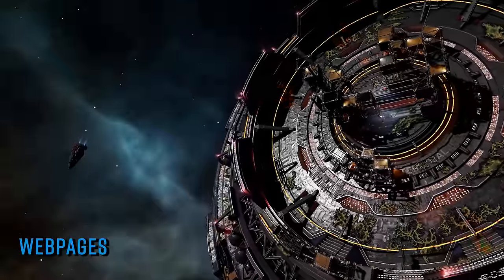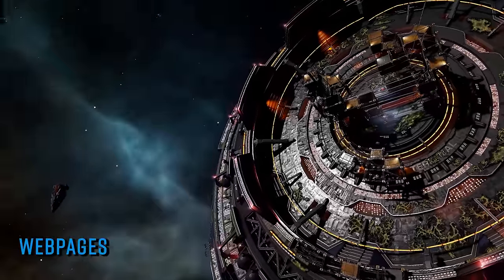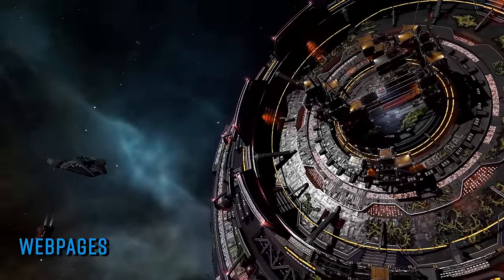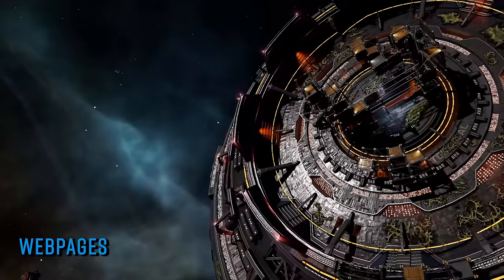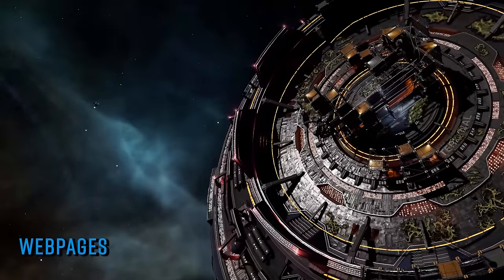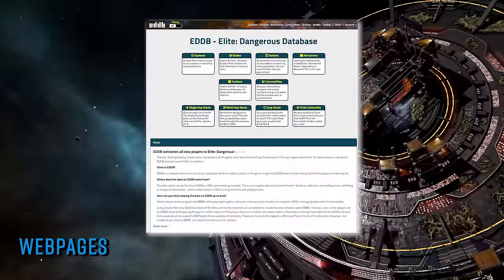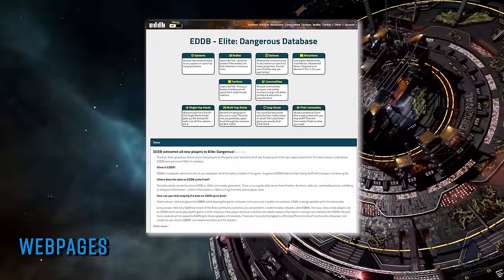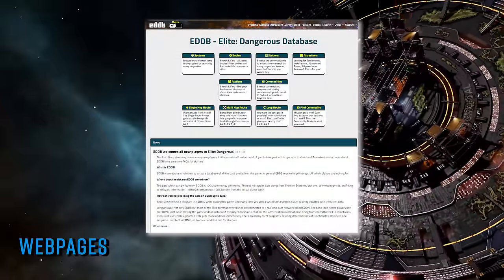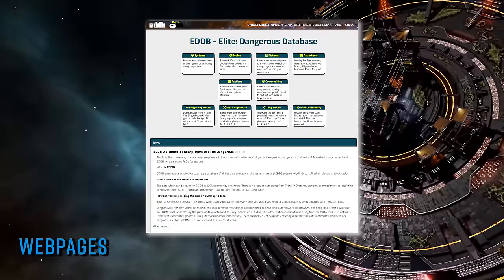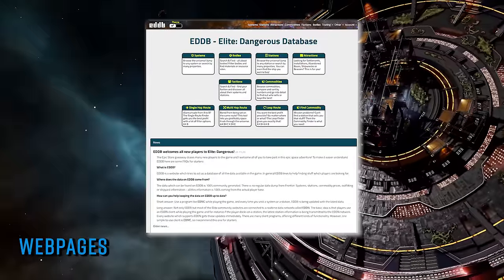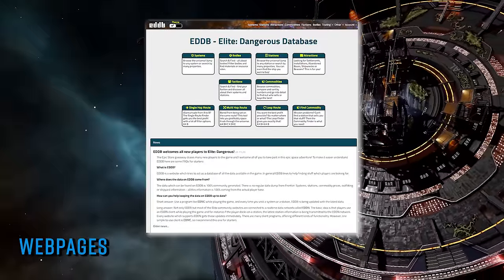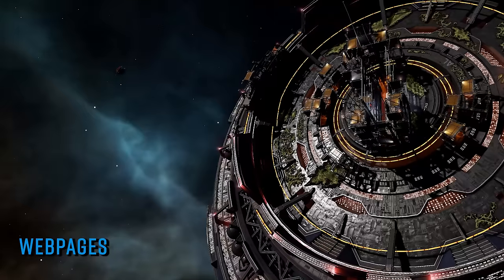If you're looking to quickly access information on a system, commodity, station, or planet, then you'd be hard-pushed to find a better site than EDDB. Select a category from the front page, punch in the information for the various filters the site offers, and then marvel at the clearly presented information dump before you. It'll even plan a profitable trade route for you based on some simple criteria.